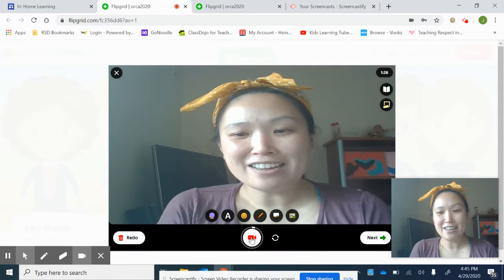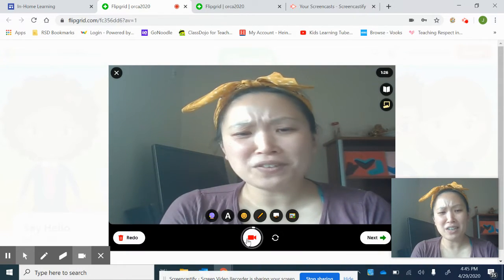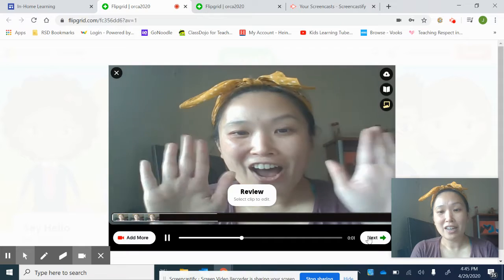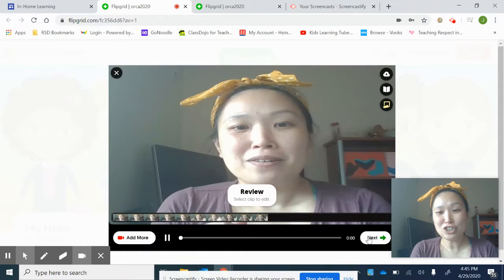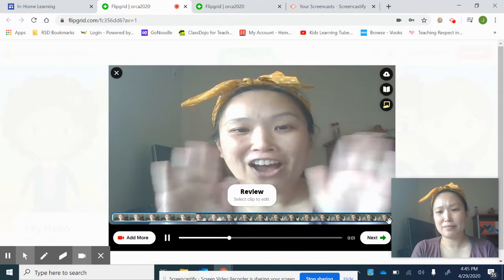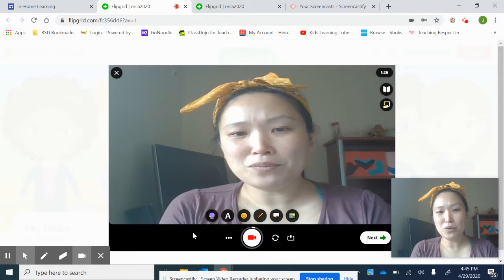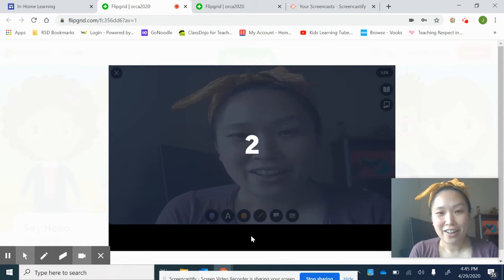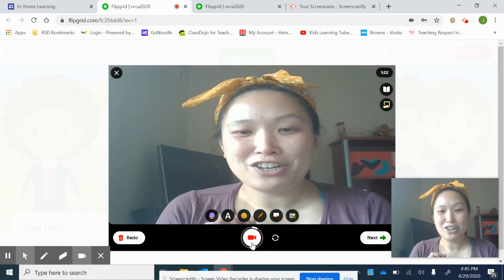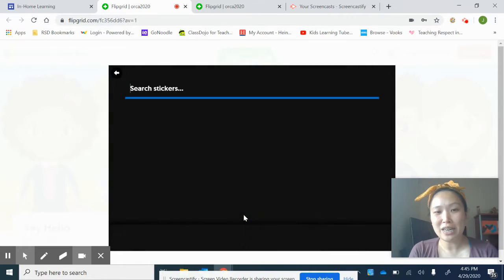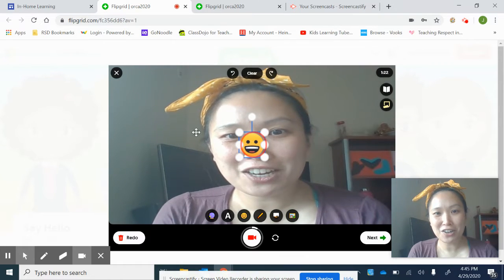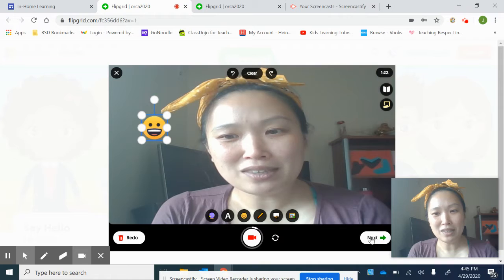Once you are done recording, you can hit the button that says next, or if you didn't like it, you can hit redo. I'm going to hit next and it's going to show you what you did. You can hit 'Add More' if you forgot to add something. So you can hit add more and add some more. There are little features like stickers that you can use — you can add a little sticker and move it around. And then if you're all good with that, hit next.